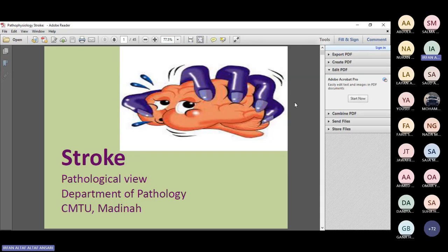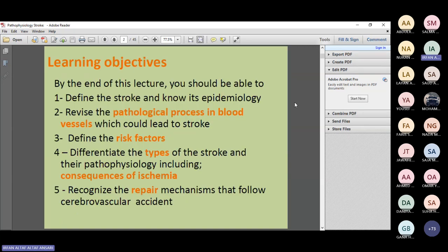Today we discuss stroke from a pathologist's perspective. Our learning objectives include the definition of stroke, its epidemiology, what happens in the blood vessel as the basic pathogenetic mechanism, and who is at the highest versus least risk of developing stroke.